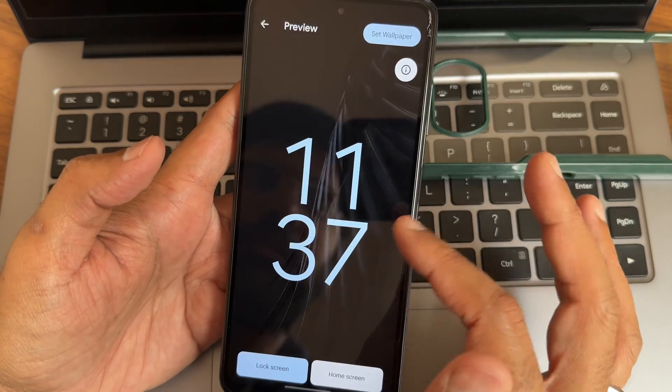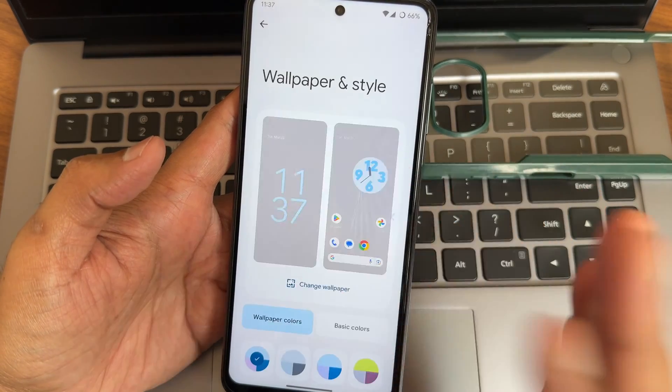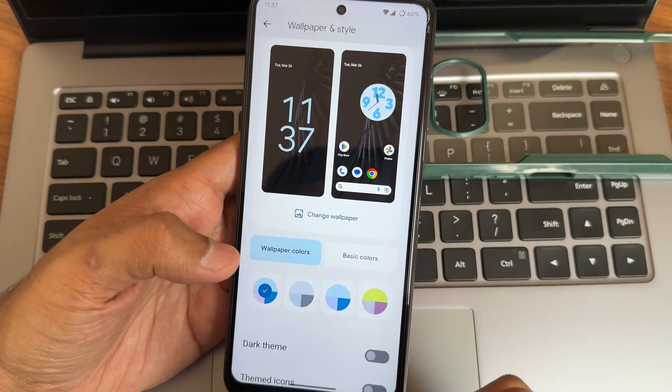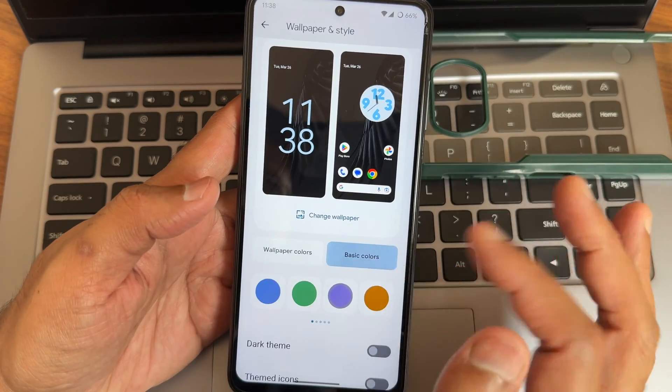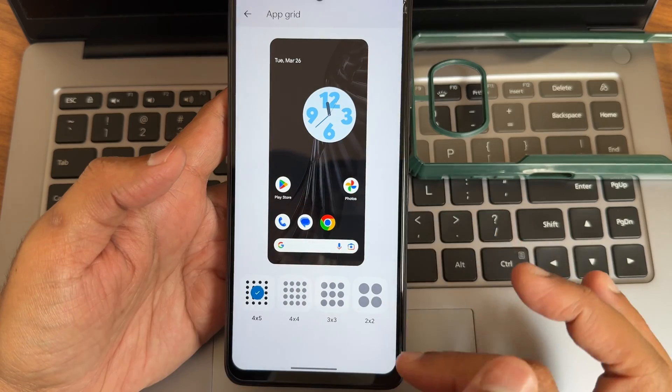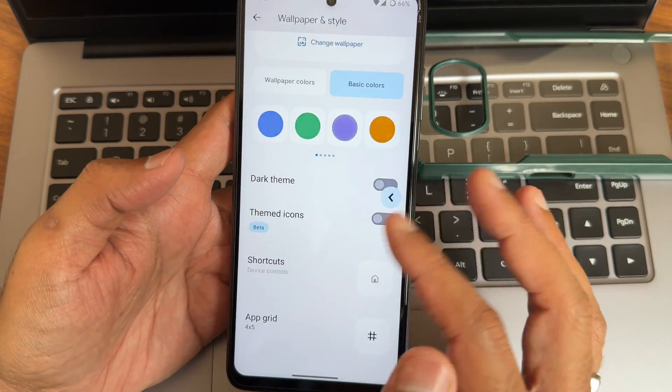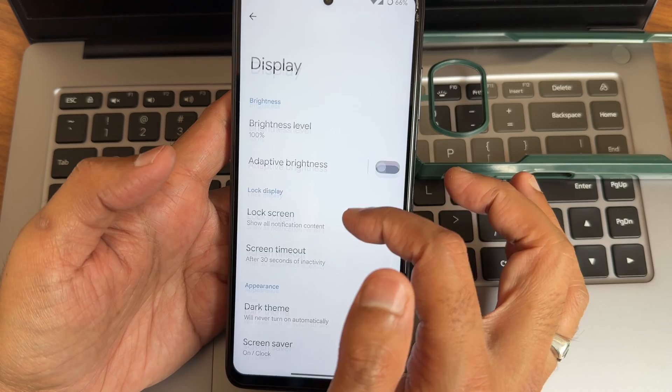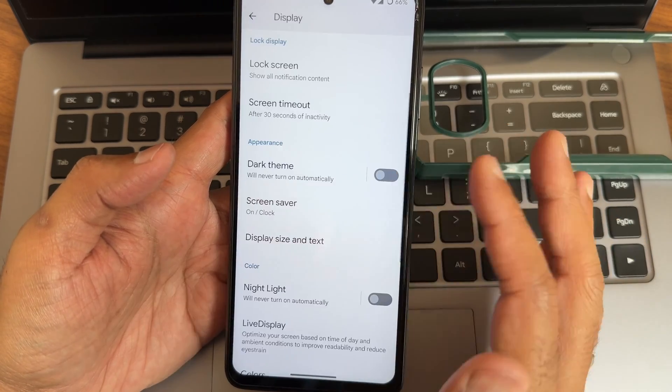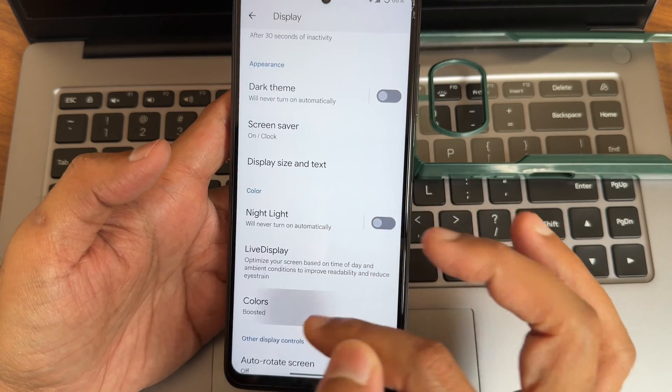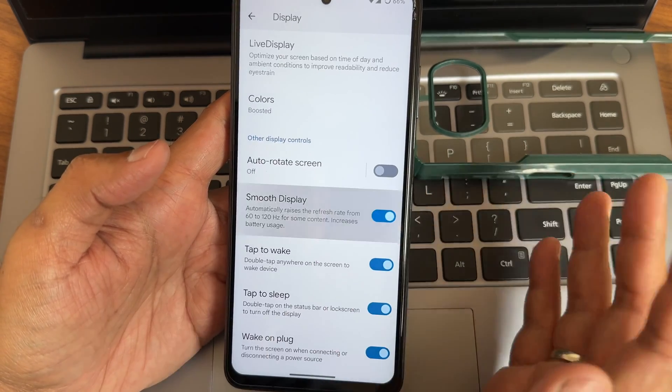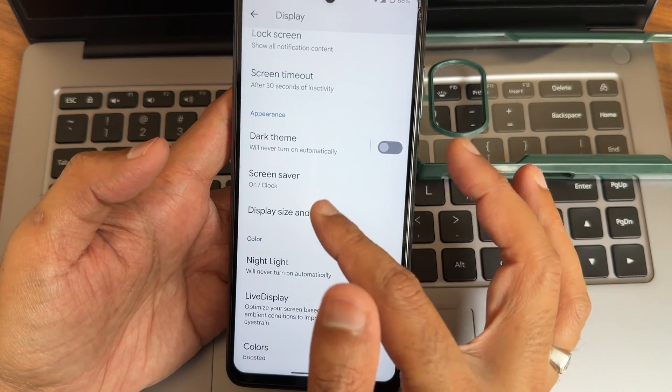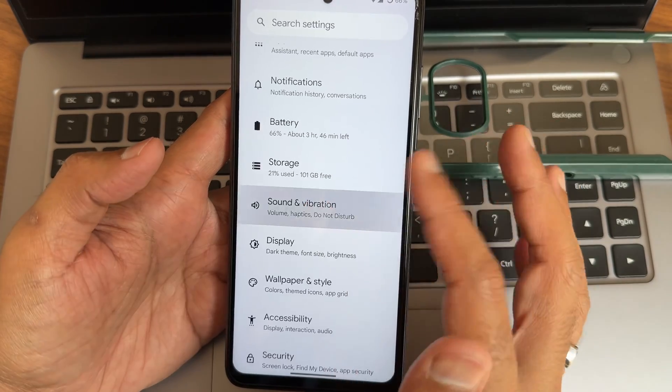Android 14 Pixel Experience ROM is also available in my channel. Basic colors, dark theme, themed icons, shortcuts, app grid you get up to five into five. Regarding display, you get plenty of options here too. Dark theme, you won't get any pitch black condition option. Colors, you get options. Refresh rate, smooth display is available. Tap to wake, tap to sleep is given.